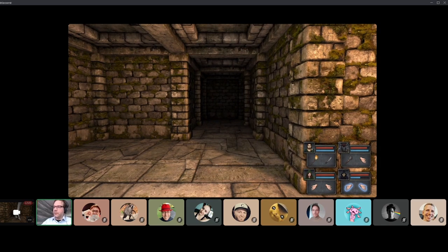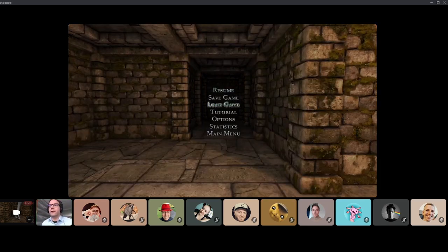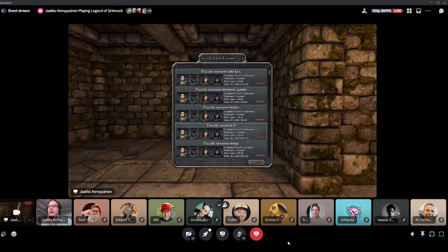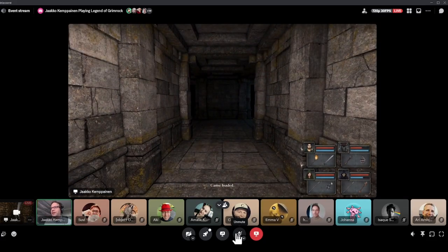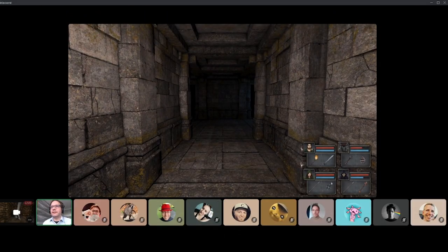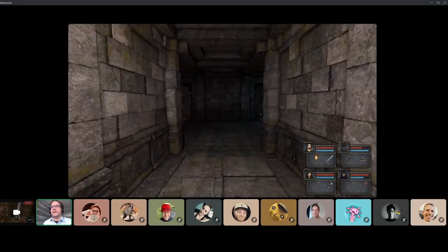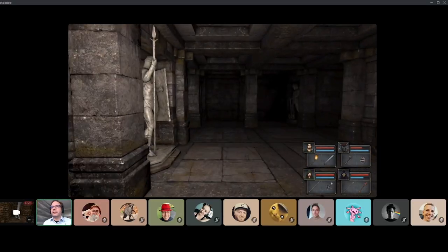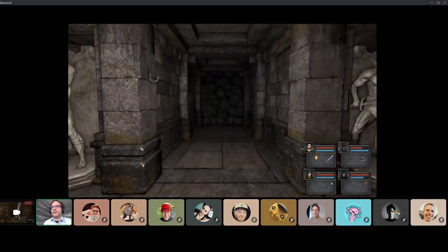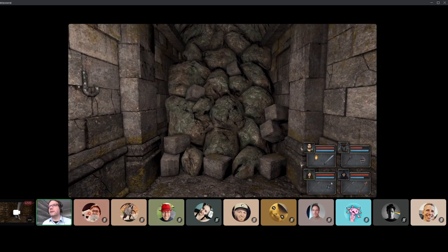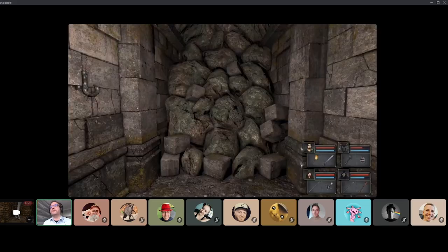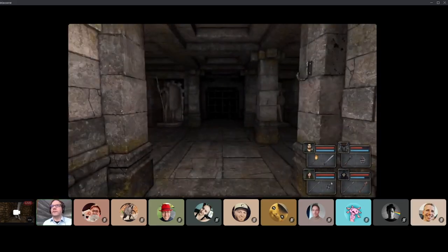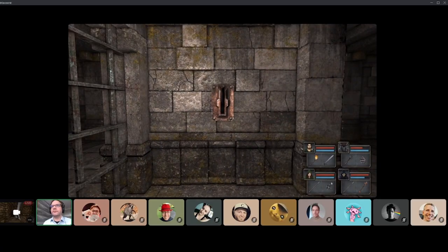Since we only have about one hour, I want to load another part of the game. Let's go to level five. I already got some new stuff for my characters - swords and everything. This is from the very beginning of level five. Looking at the map, it also says the name of the level is 'Hallways.' It doesn't really mean much right now, but it's nice to know those names. They may give you some hints at some point.